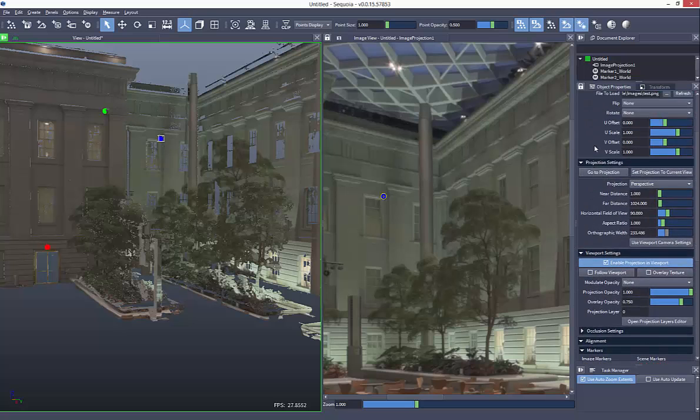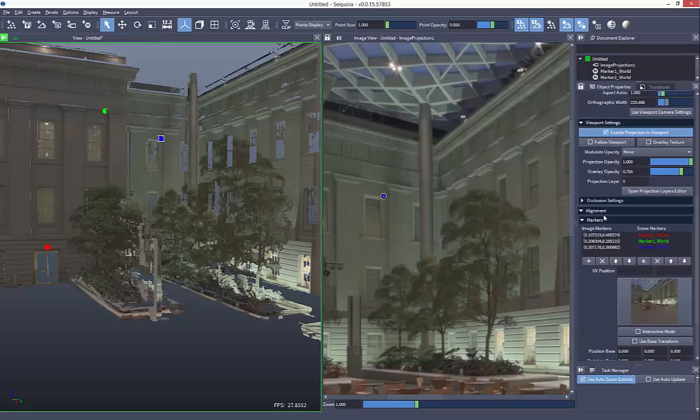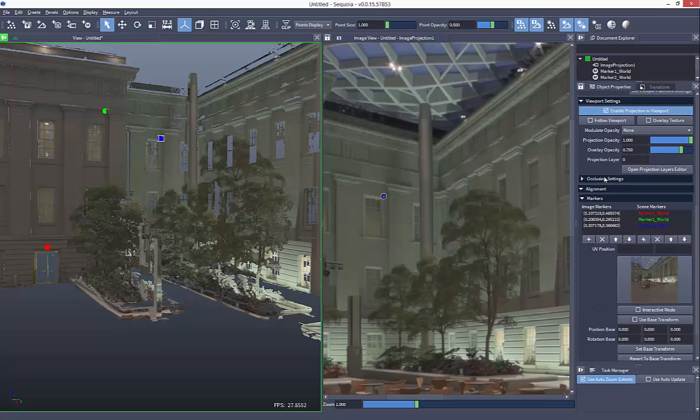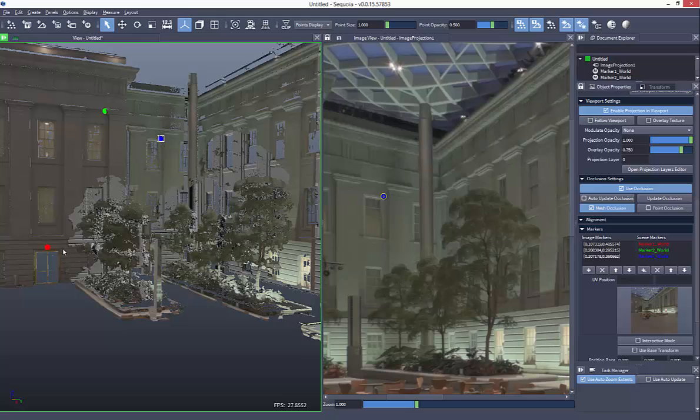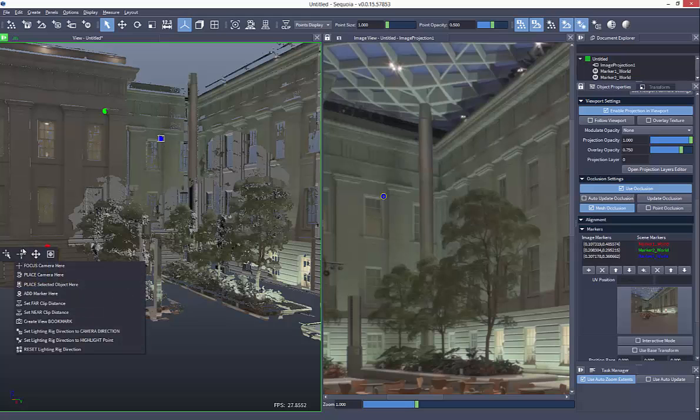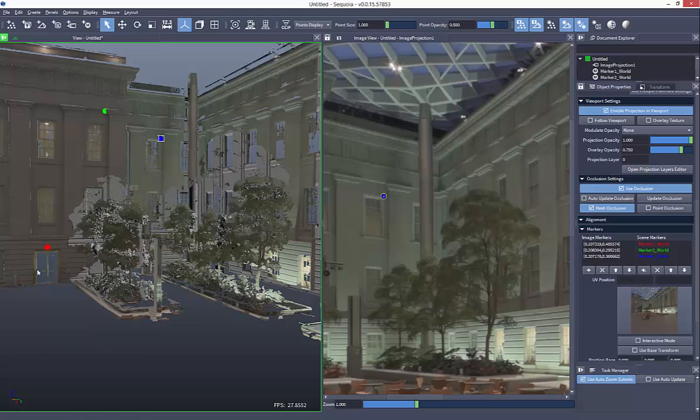The trees are being projected onto the wall of the building. So we can use the occlusion setting. I'll just turn on the mesh occlusion here, and you'll see that now the trees are casting a shadow against the building and that's preventing the projection from coloring the wall.